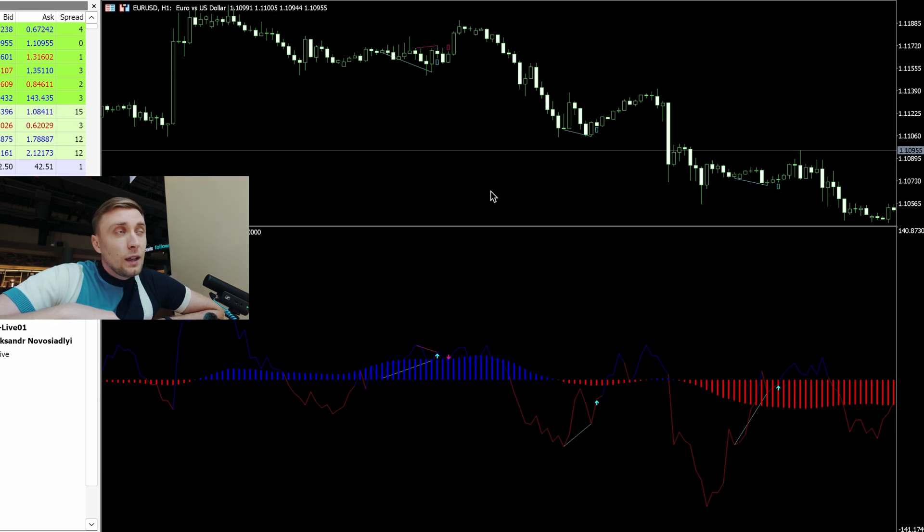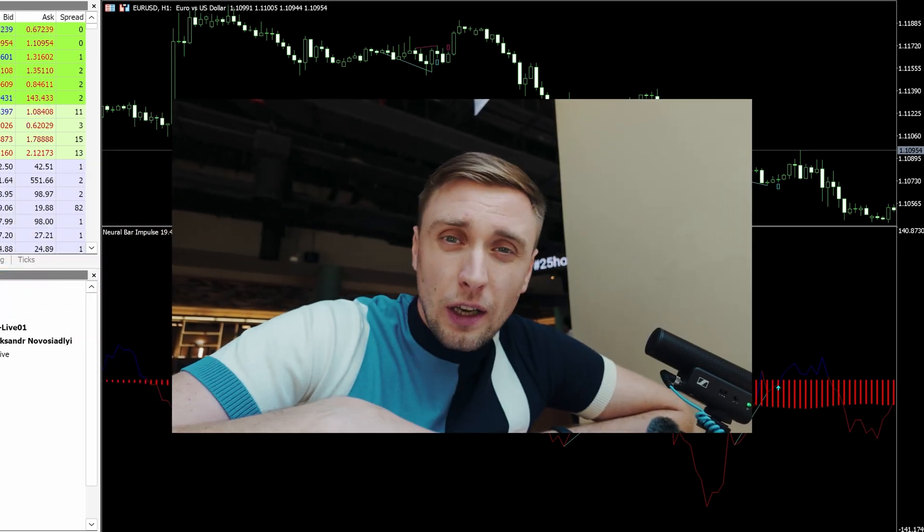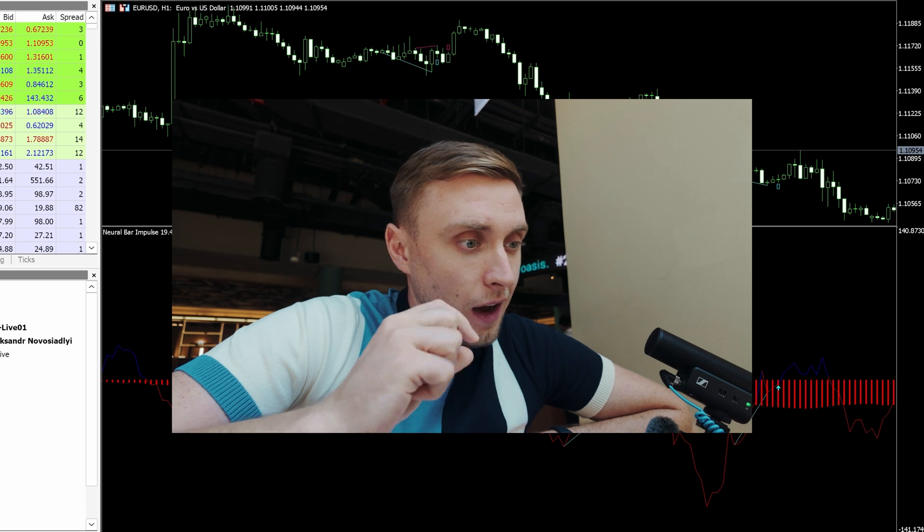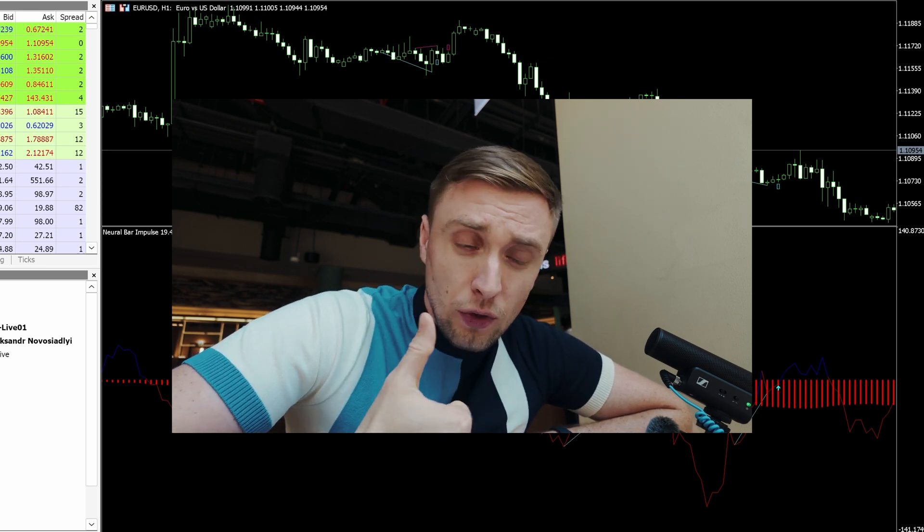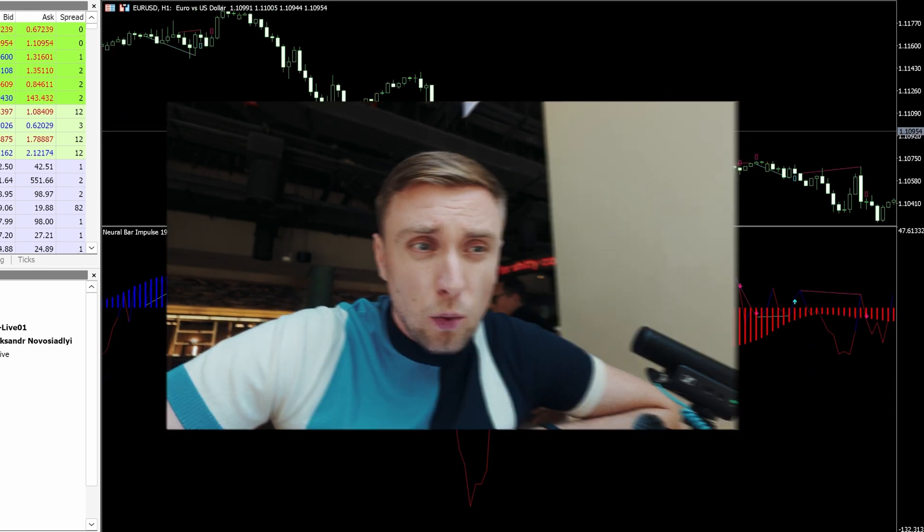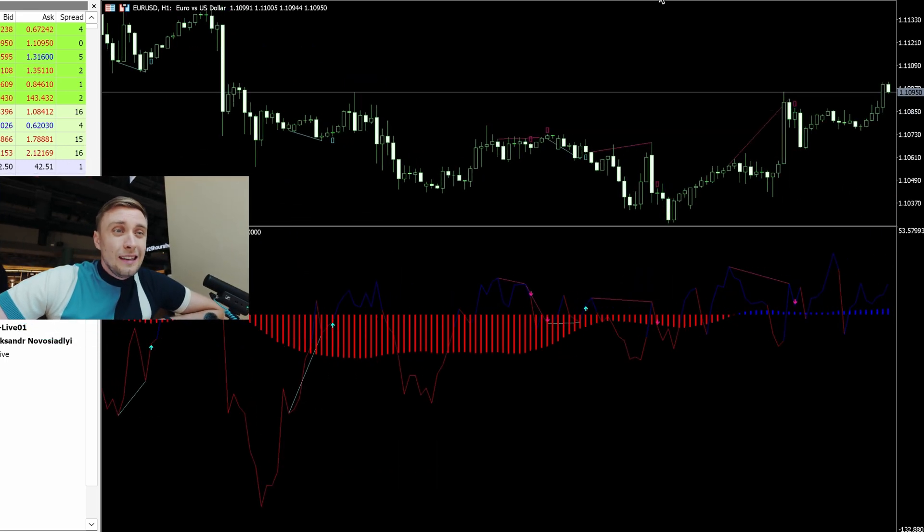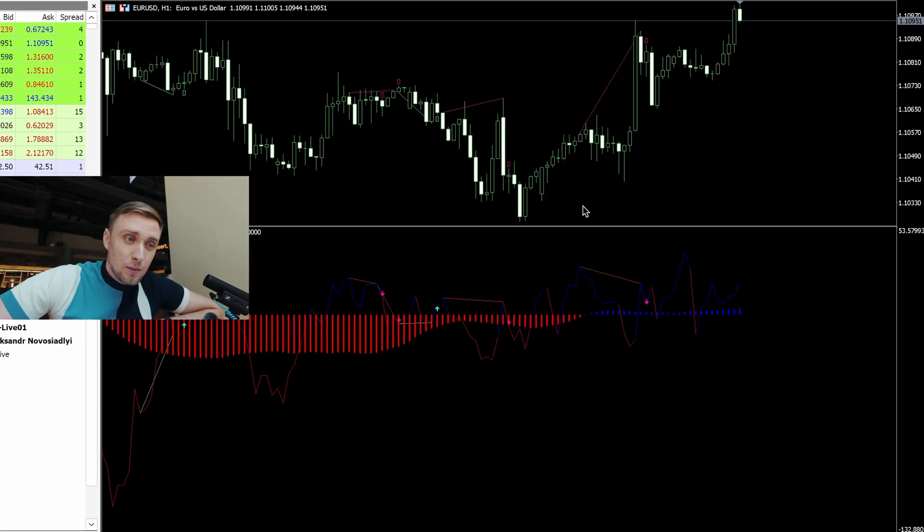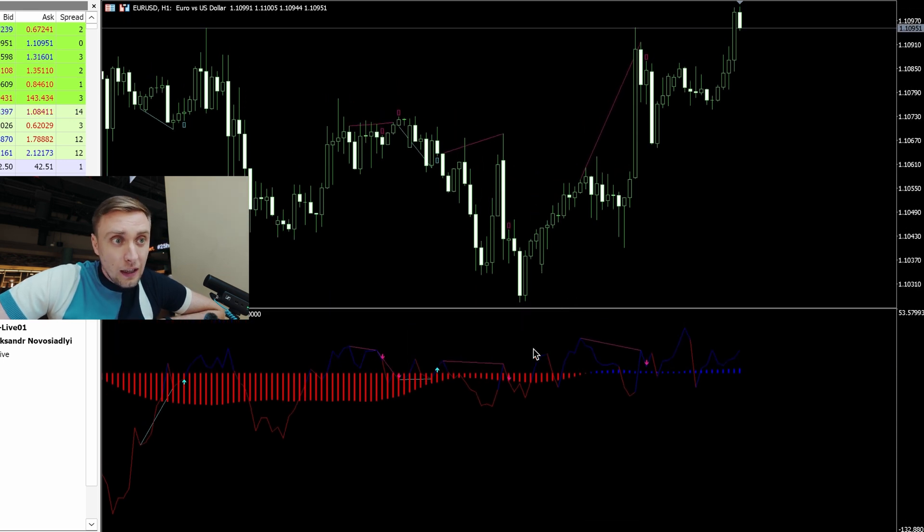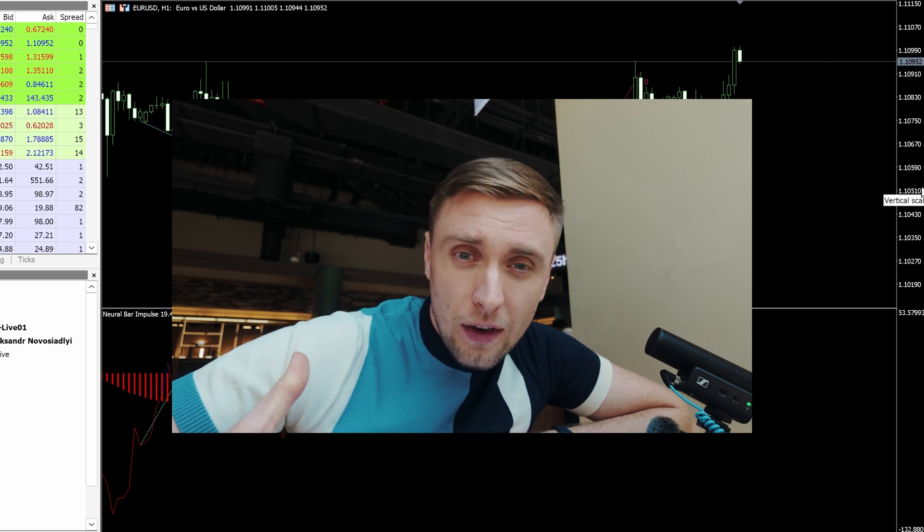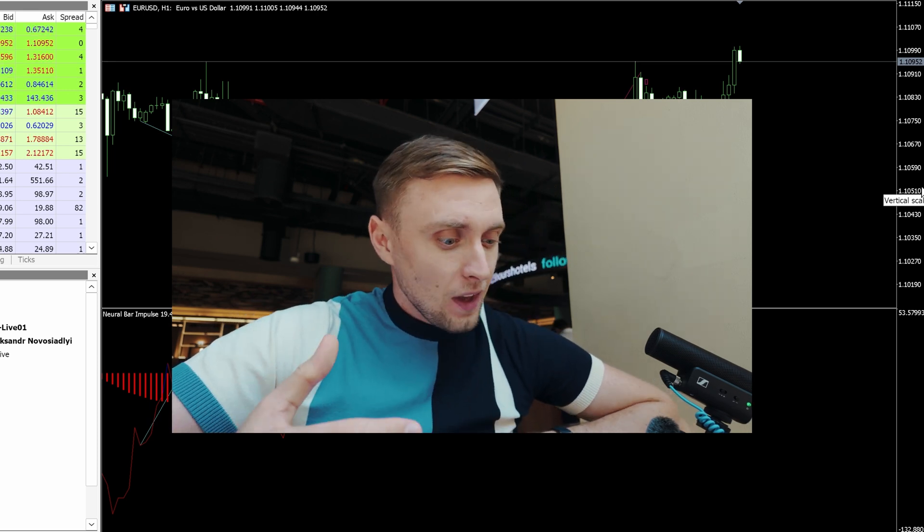One thing is what kind of information we're getting, and a totally different thing is how we can convert it to profit. But after some period of time when I started watching it and identifying some connections between the current price and the prediction of our indicator, I found that it really works nicely with divergence and convergence.